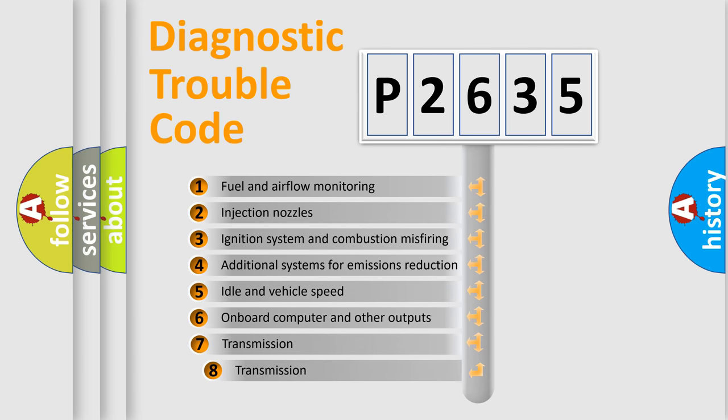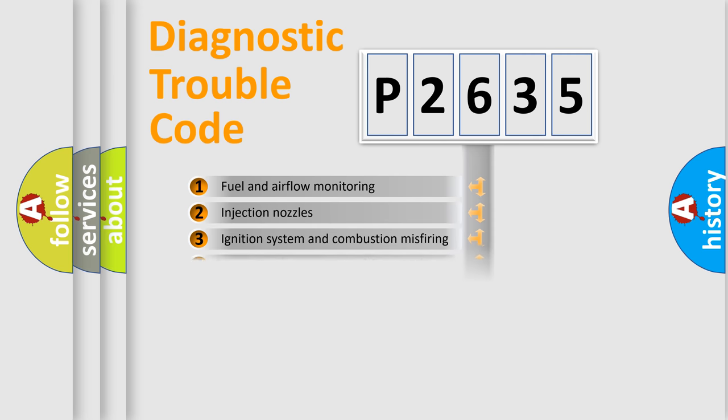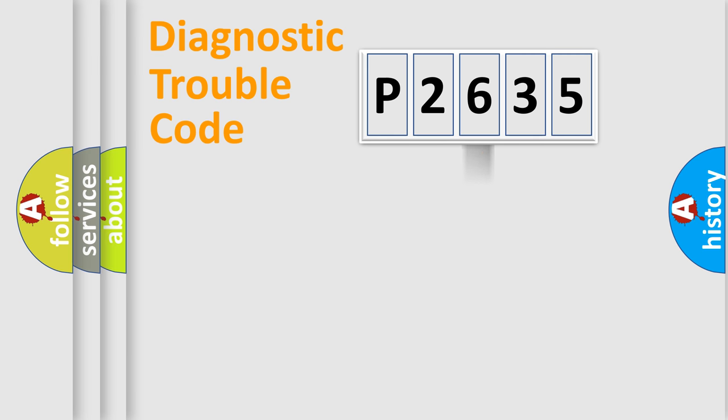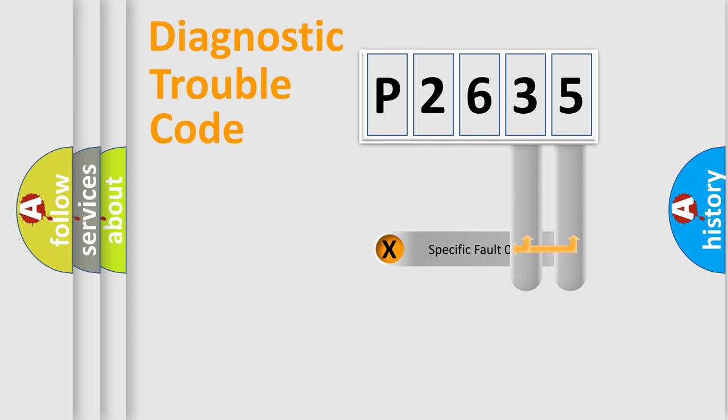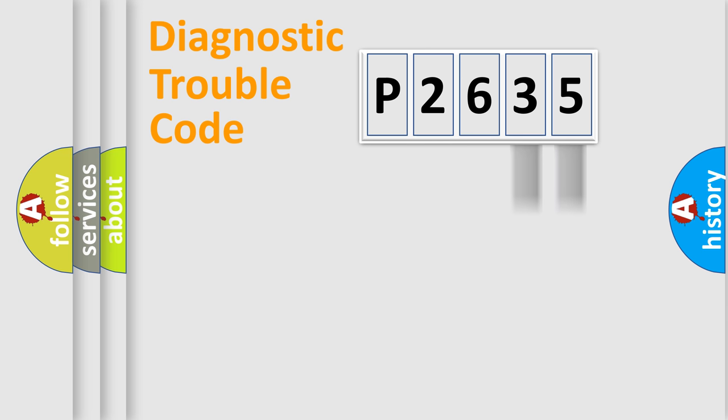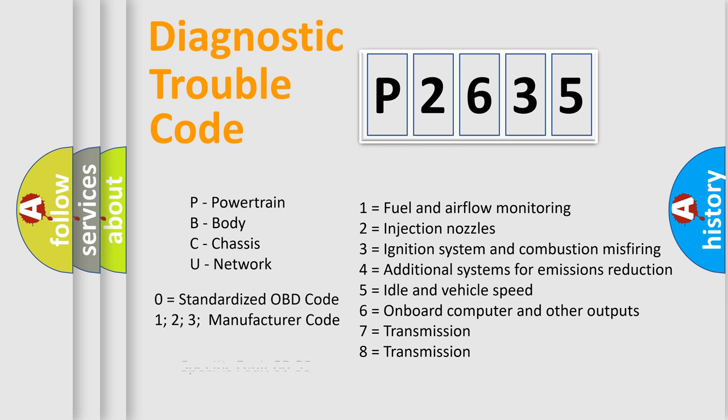The third character specifies a subset of errors. The distribution shown is valid only for the standardized DTC code. Only the last two characters define the specific fault of the group. Let's not forget that such a division is valid only if the second character code is expressed by the number zero.